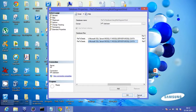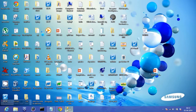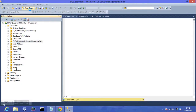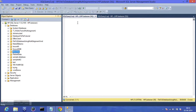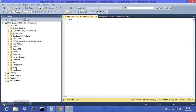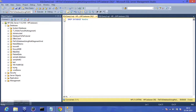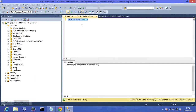Moving on to dropping a database. Right now the database is using a file, and let's try to delete it using a query. We run DROP DATABASE followed by the database name, execute it, and the command completed successfully.